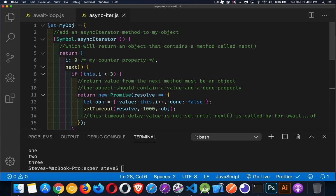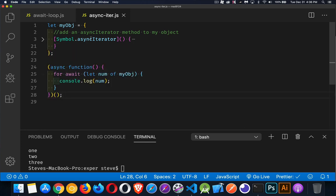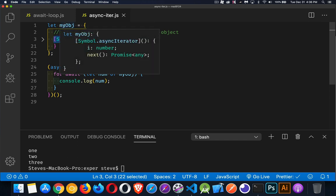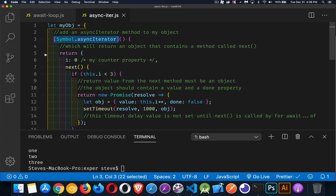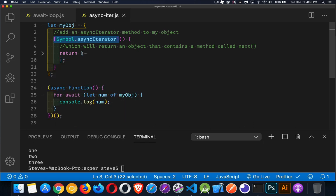Now, inside of here, we have the async iterator, which is a property on the symbol object. This is now a property inside of my object. So I've created an object. It has a method called symbol.asyncIterator. This makes it a unique async iterator. And this method, when it's called, will run and it will return an object to us. This object must contain a method called next. That's how the for of and the for await of loops work. They look inside this object for an iterator or an async iterator with a method called next.